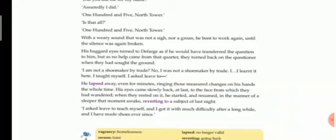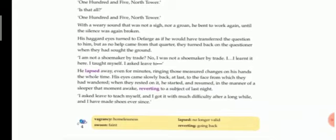His haggard eyes turned to Defarge as if he would have transferred the question to him, as if he's asking the same question: what is my name? I don't know, you tell the name to Mr. Lorry. So he turned his eyes towards Defarge because he was feeling helpless to tell the answer, what actually is his name. He couldn't remember, so he was feeling quite helpless. But as no help came from that, that means Defarge didn't assist him to tell his name, they turned back on the questioner, that means his eyes turned back on Mr. Lorry. When they had sought the ground, that means ultimately they have found some answers to give.